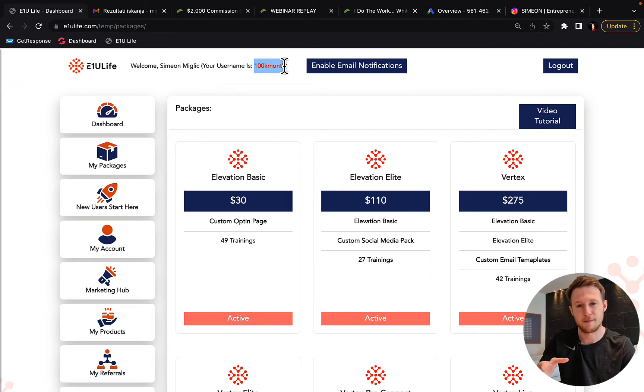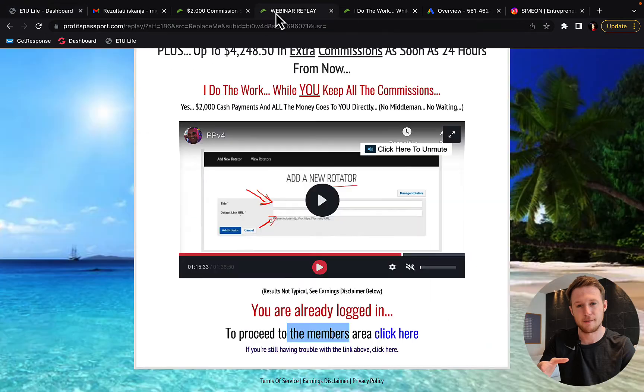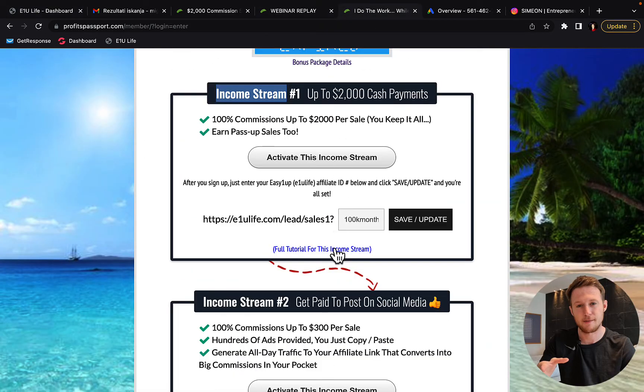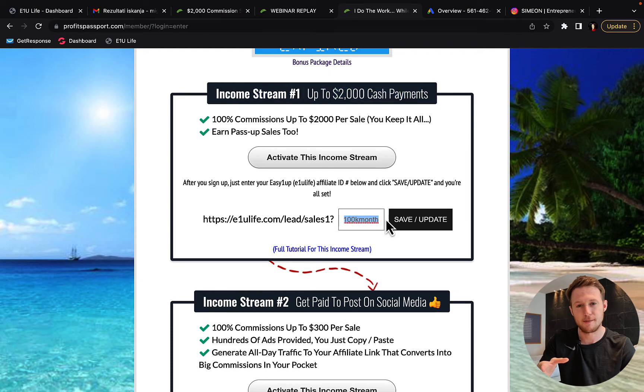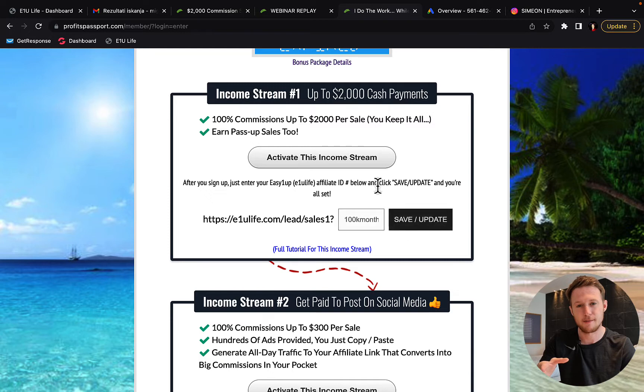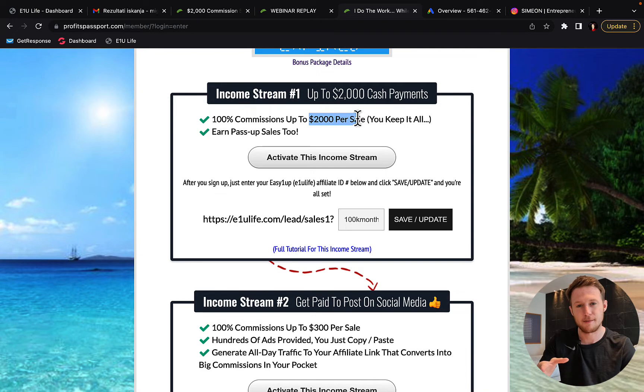Copy your username. After you make the payment, go back to this marketing system. And under income stream number one, $2,000 cash payments, paste your username, click save and update.